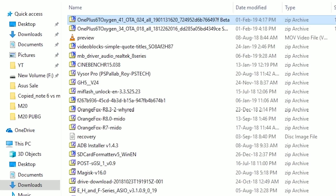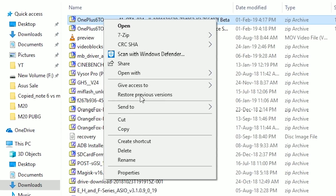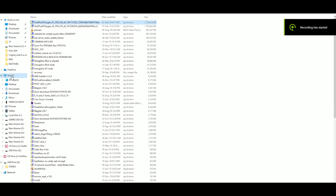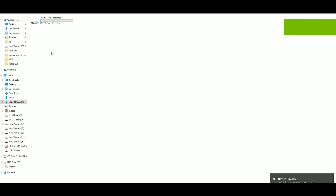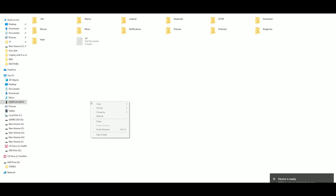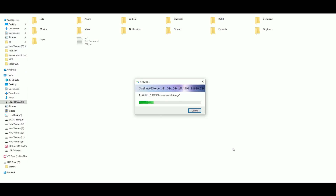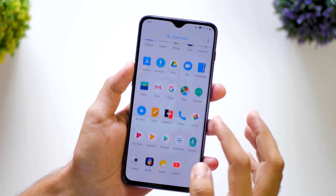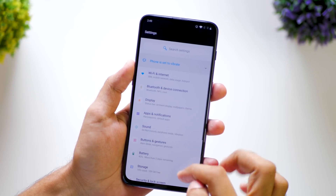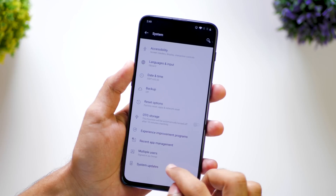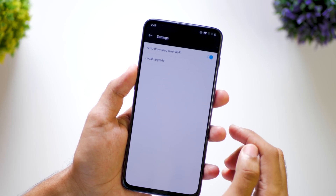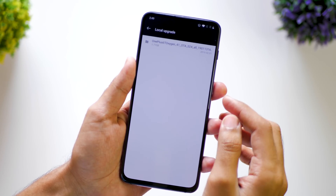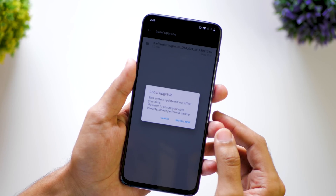OnePlus will be happy if you install the beta ROM and help them test the features. First of all, download the beta ROM from OnePlus's official website, which will be linked in the description box below. Once you download it, move it to the internal storage of the device — it should not be in any folder, it should be pasted directly in the root storage of the device. Once you do that, go to Settings, go to System Update, click on the settings icon and then select Local Upgrade, and then select the update package which we copied just now.